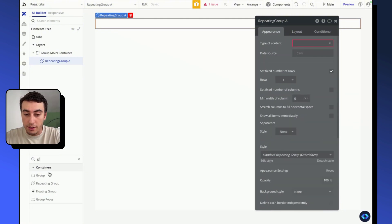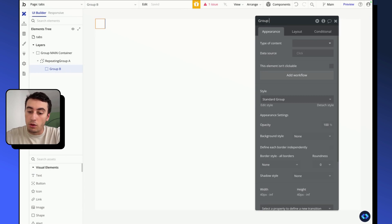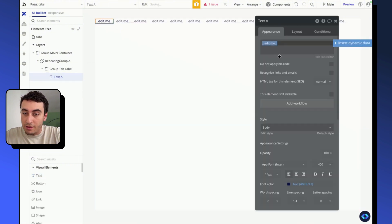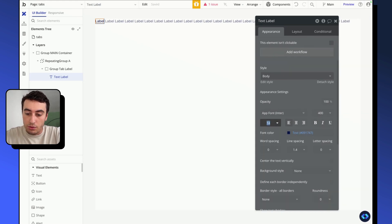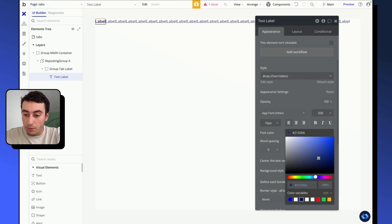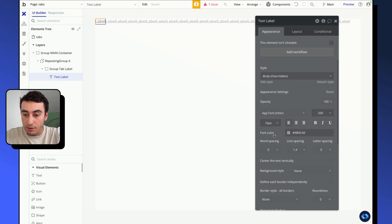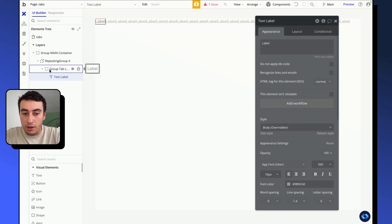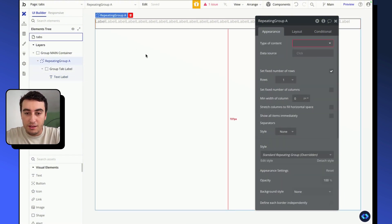Now that we have our repeating group, we can go ahead and add a group inside it — that will be our group tab label. This group will contain a text, and maybe an icon if you want to add one. Let's keep it min width, 20 pixels min height, and inside of it I'm going to add a text that will display the label of my tab. I'll name it 'label', give it a higher size, set it to medium, and make it a gray color — the default color when the tab is not selected.